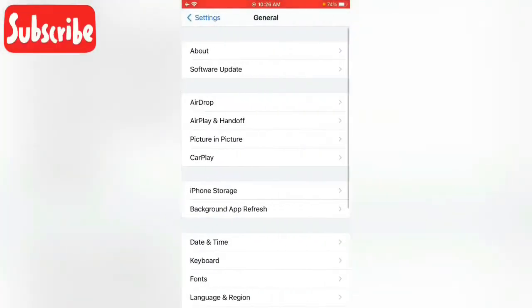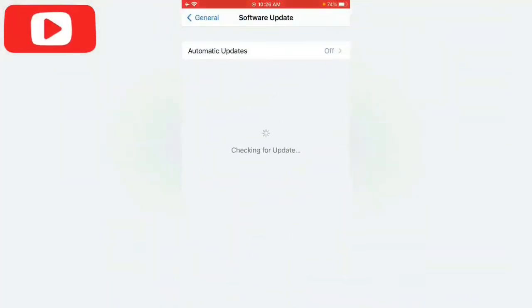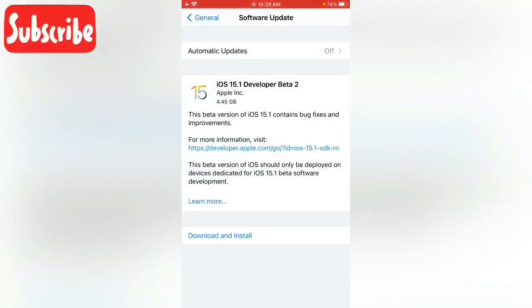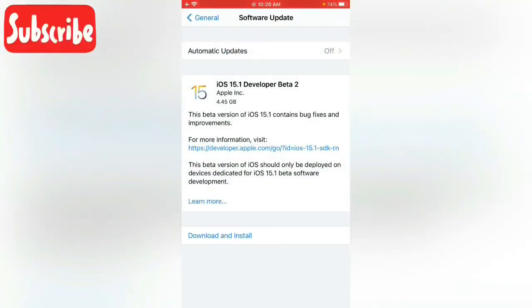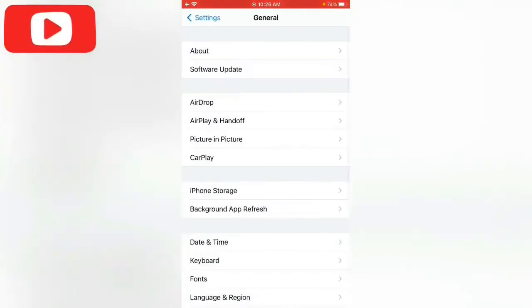Scroll down and tap on General, tap on Software Update. So here you can see that my iPhone is showing the wrong versions like developer beta or iOS 14.8 or 14.7.1 or something. So let's fix this issue.